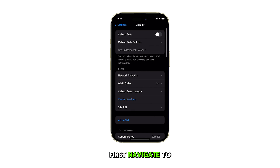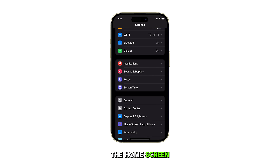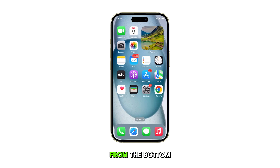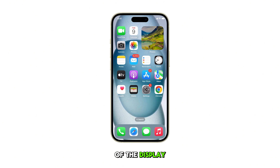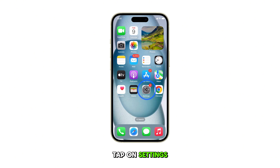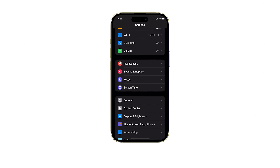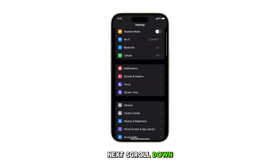First, navigate to the home screen by swiping up from the bottom of the display. Once you're in the home screen, tap on Settings. Next, scroll down and tap on Cellular.